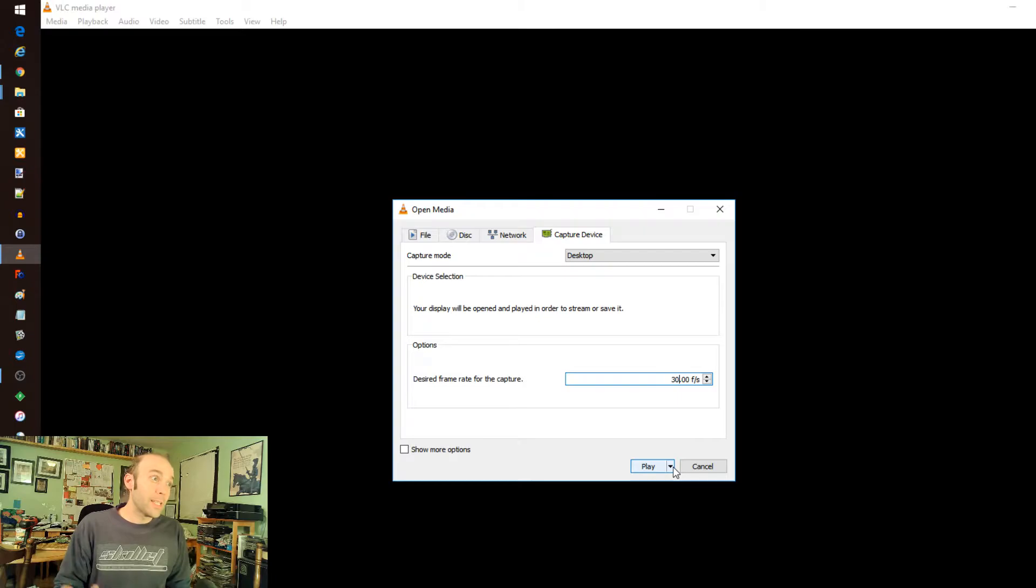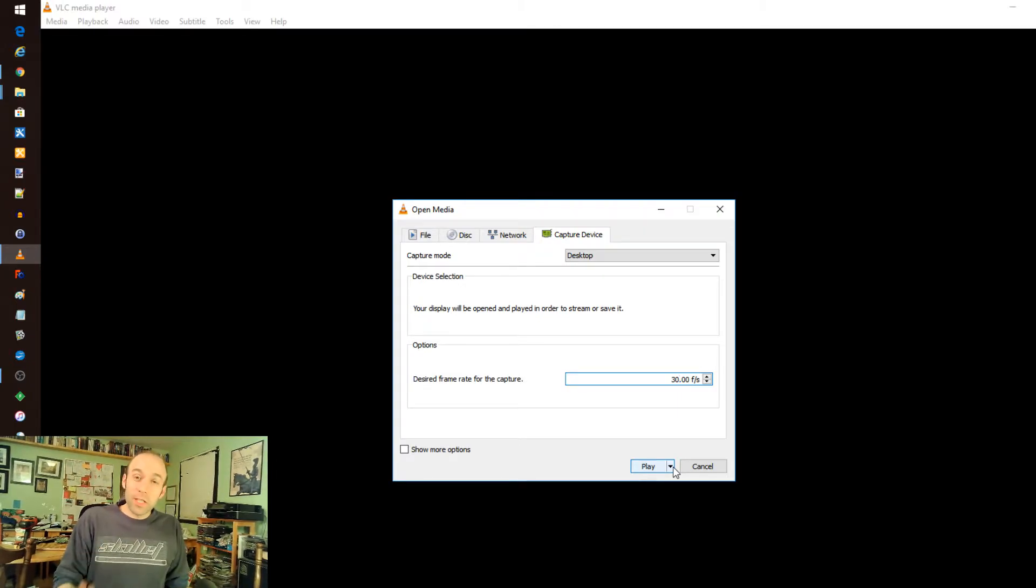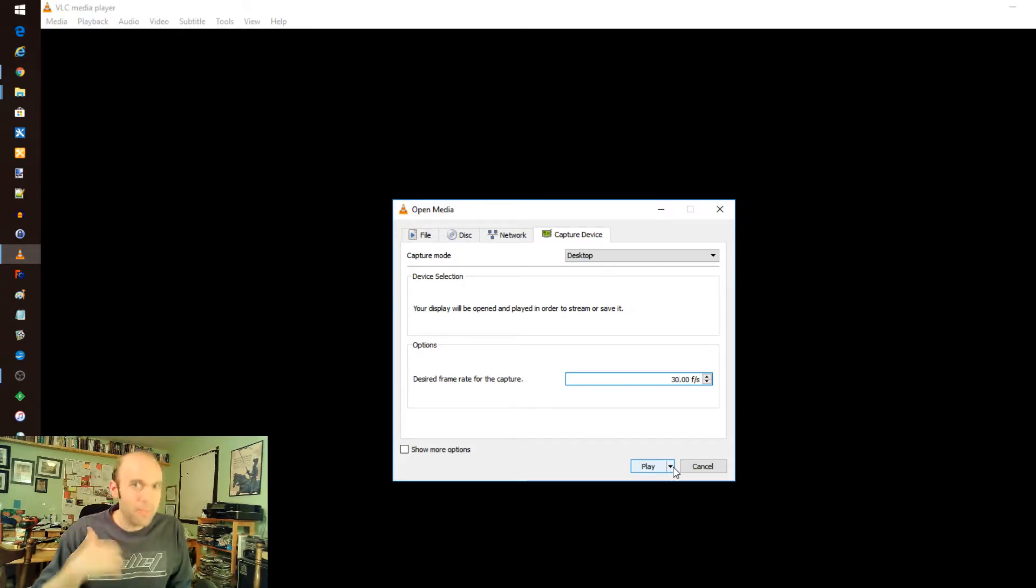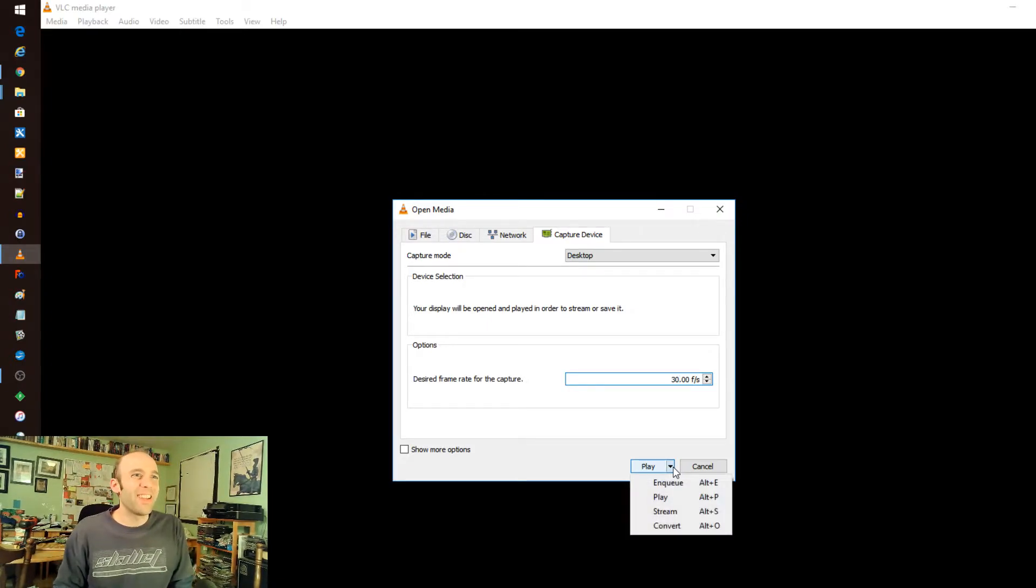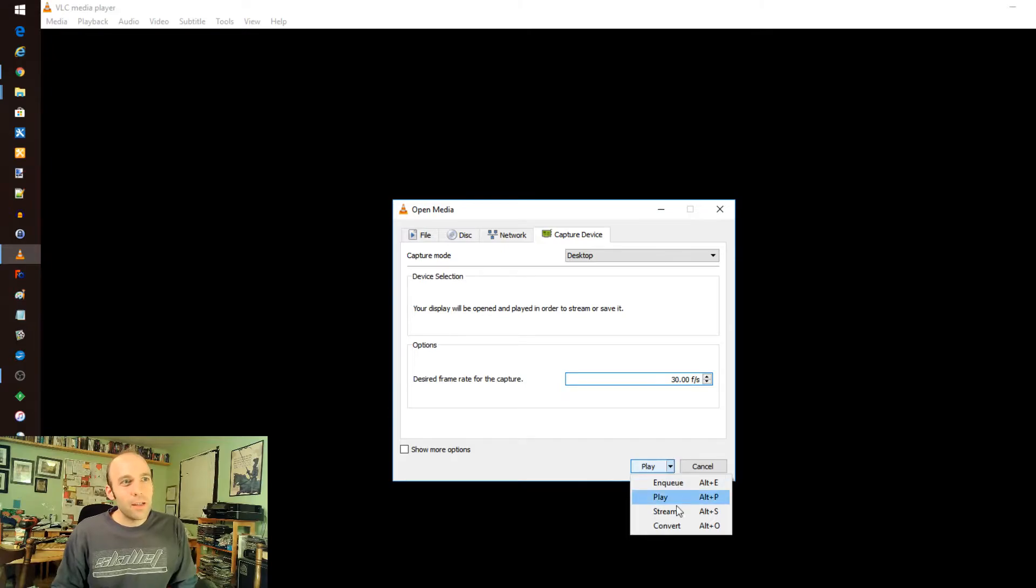Some people just have a really specific need to do 60 frames a second. Go ahead and do that by all means. I do 30 and that seems plenty. You have to change the mode down here to Stream.